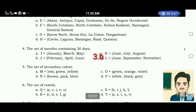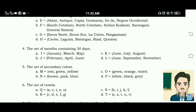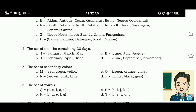Number 4: the set of months containing 30 days. The correct answer is letter D.